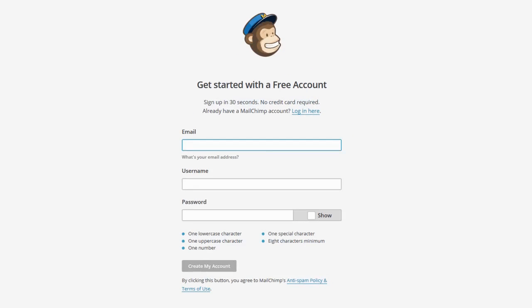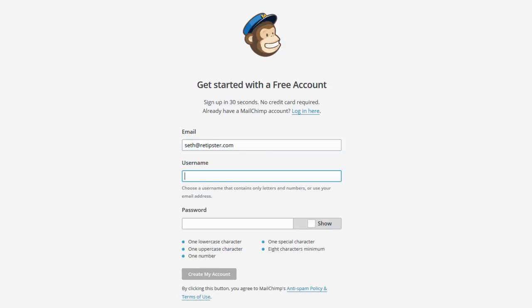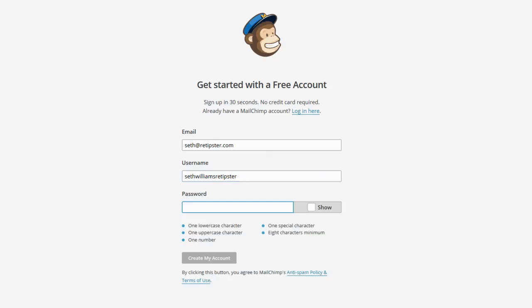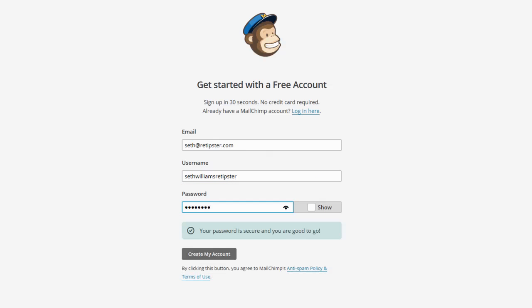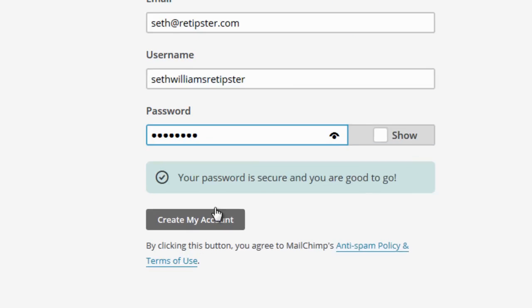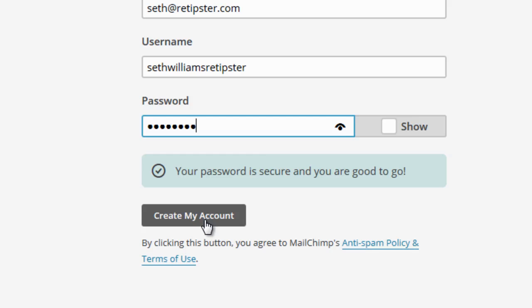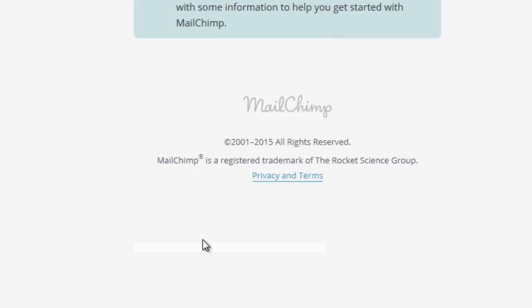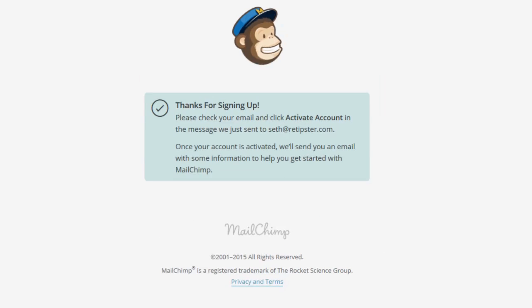Okay, now once you're here, you just have to enter in the basic info that they're asking for. And then we will go down here and create my account. Okay, so I'm going to go check my email and get this thing squared away.